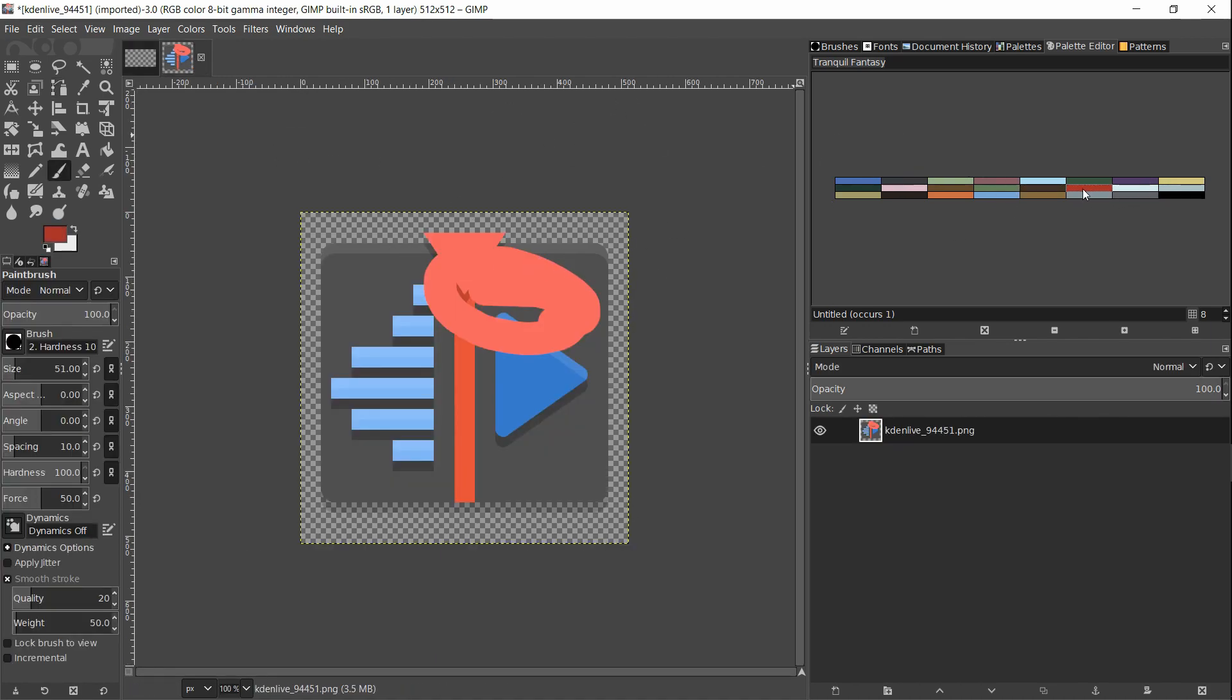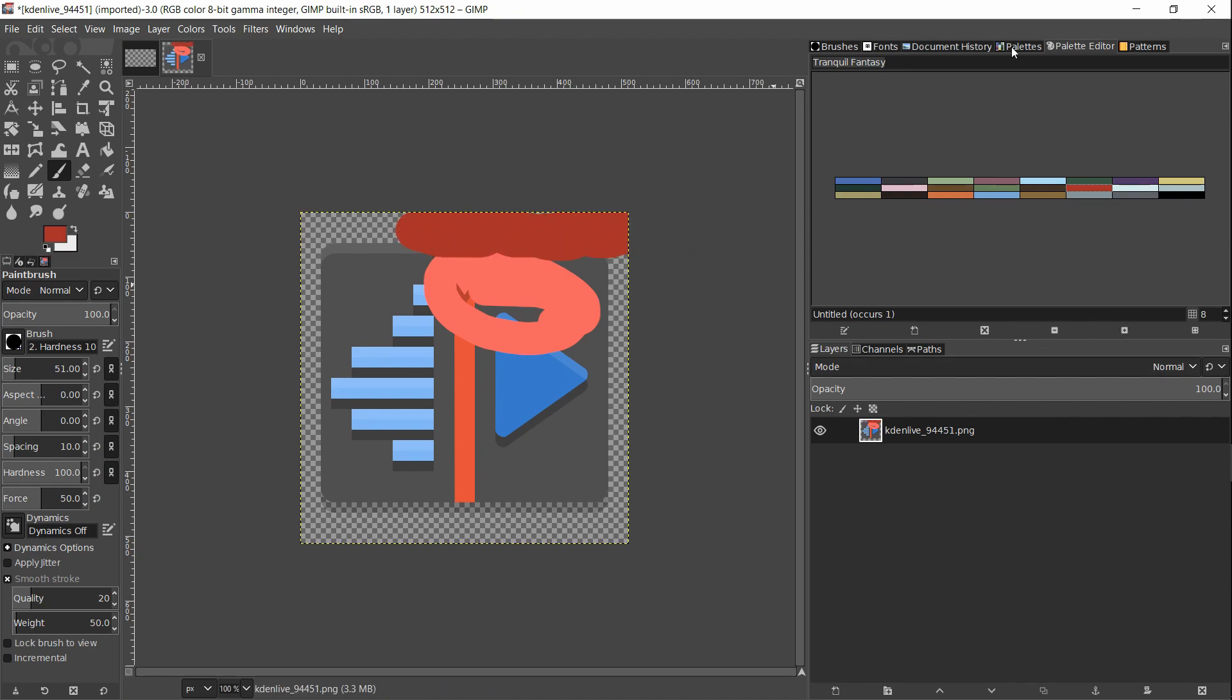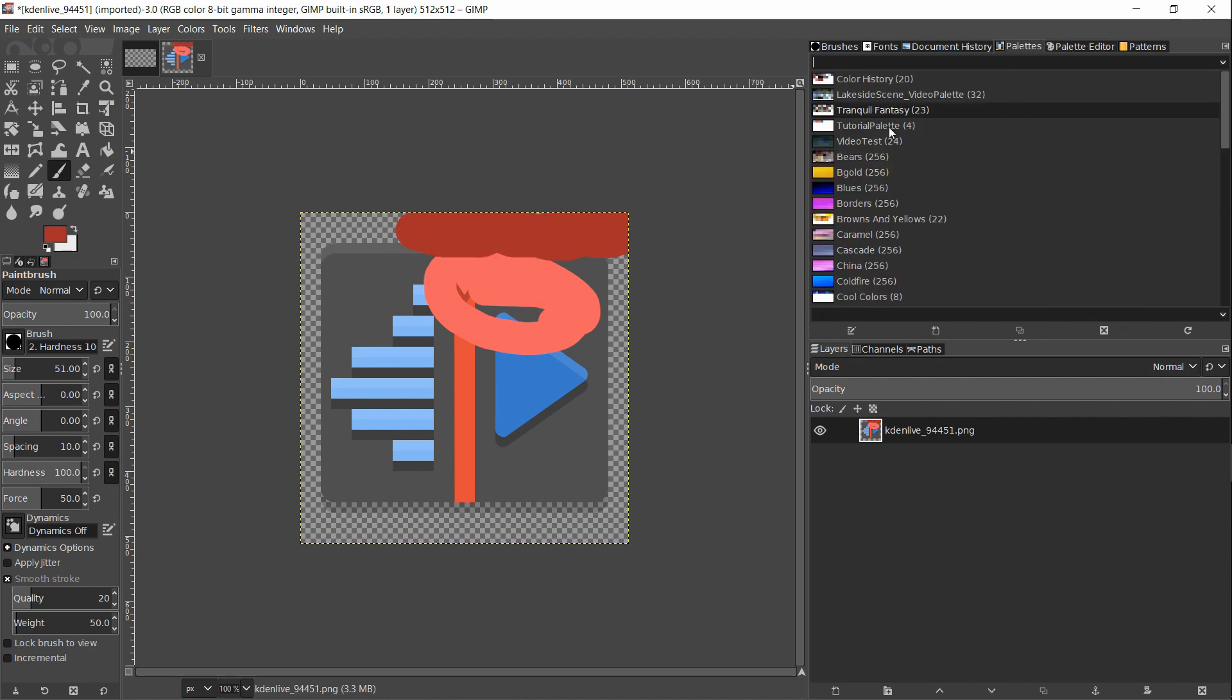Going back over to this logo, we can select a color and start using the brush tool on that. So the other method of importing the color palette using a GPL file, let's show that real quick.